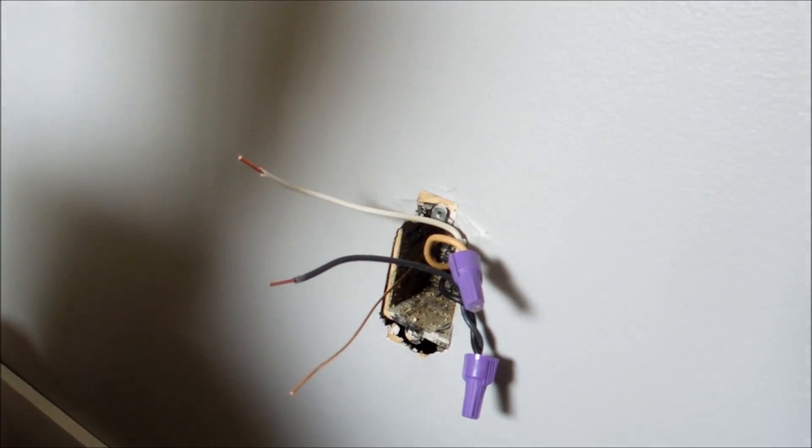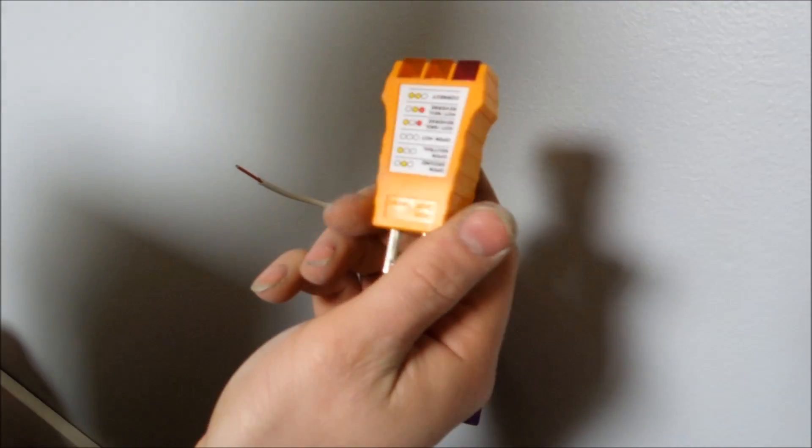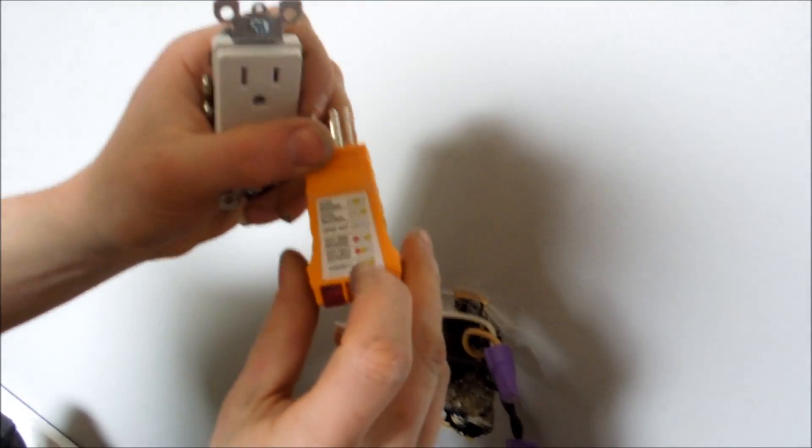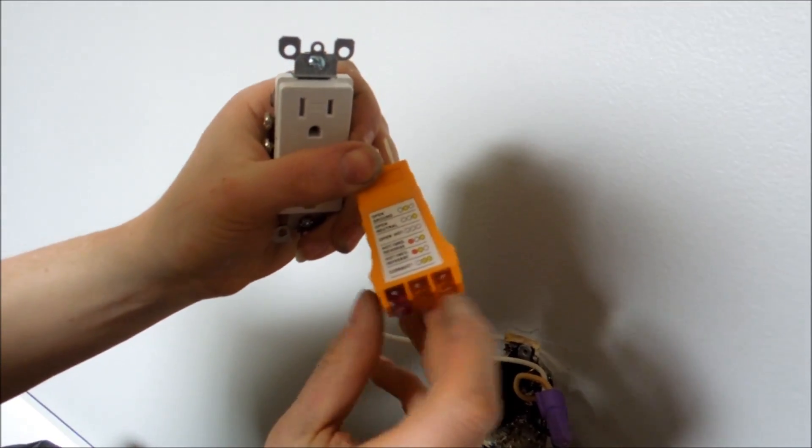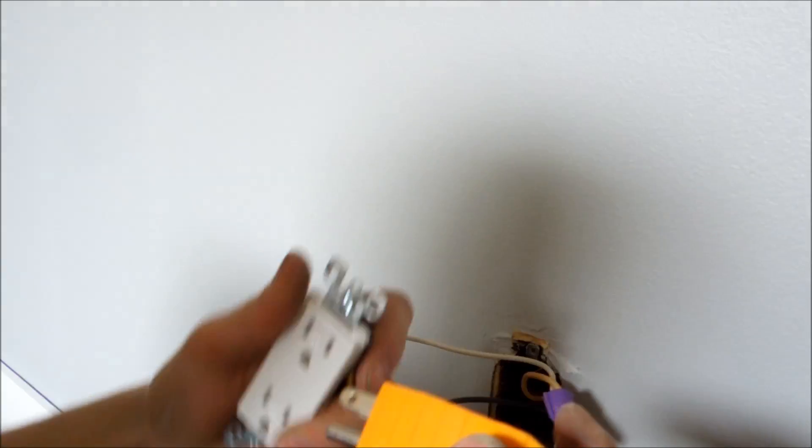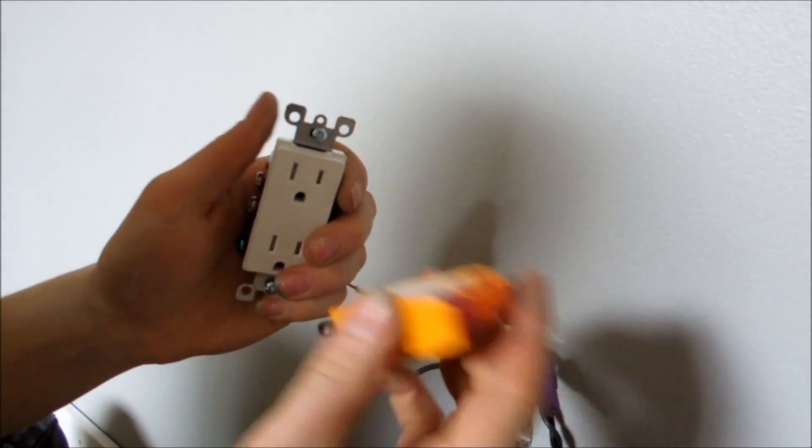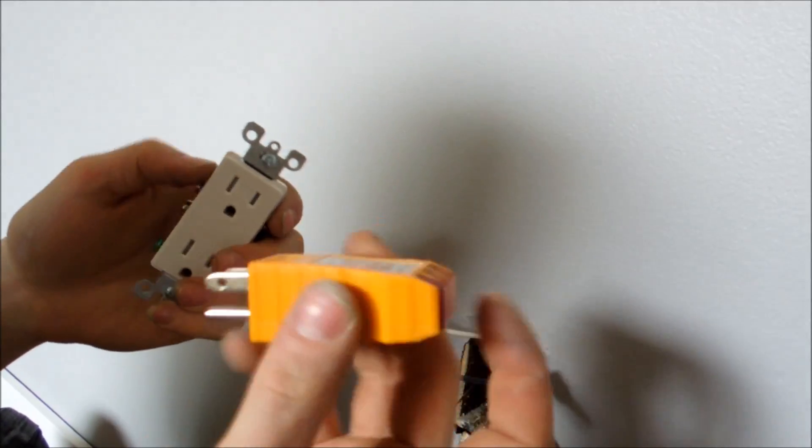And then if you want to, the client also has this, which is a plug checker. And as you can see, if it's correct, these two yellow lights will go. After you flick the breaker on, plug this in. And that's a good way to check.